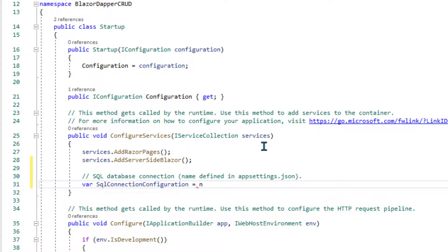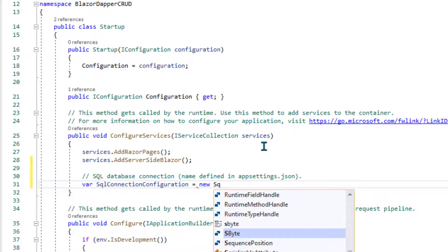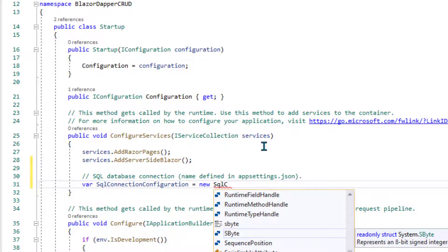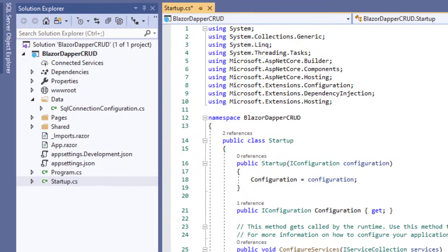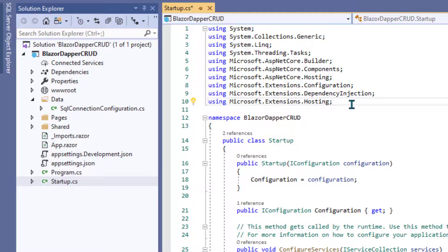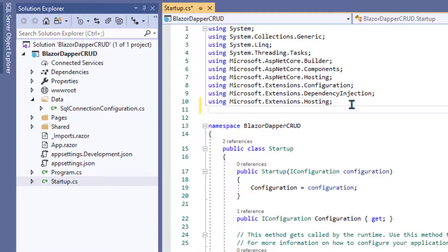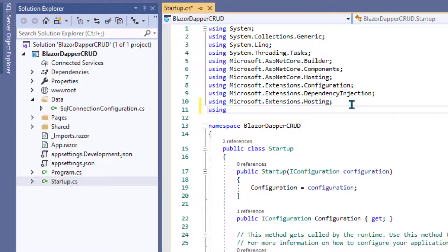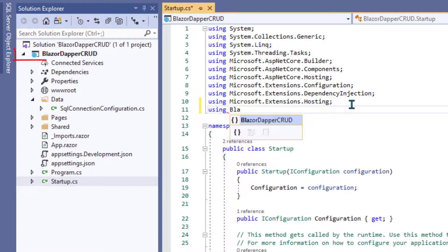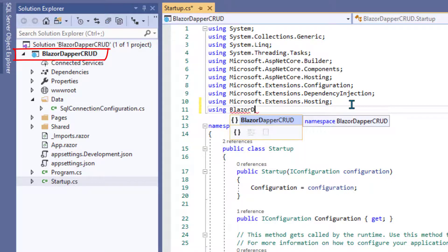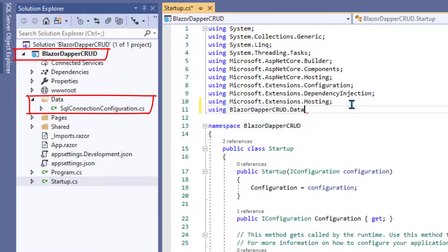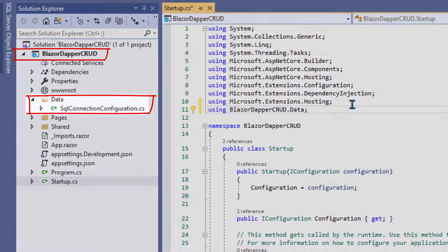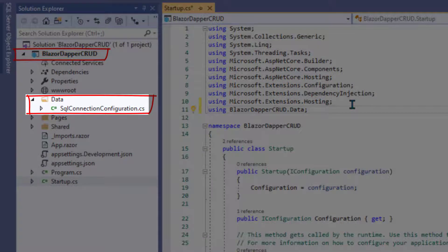And then we will create a variable named SQL connection configuration. And that'll be a new SQL connection configuration. I have to say using Blazor Dapper CRUD, which is the name of our project, the folder containing all our code, dot data, which is the data subfolder. And that tells it to look for names in that namespace, which is displayed as a subfolder in Solution Explorer.